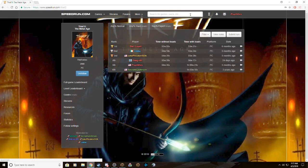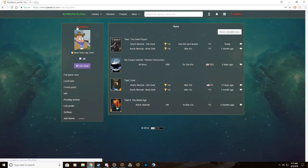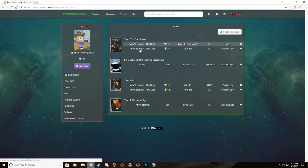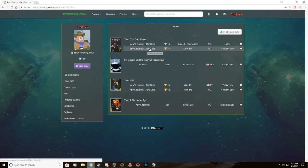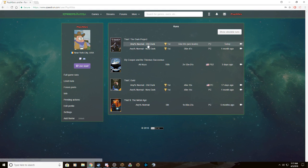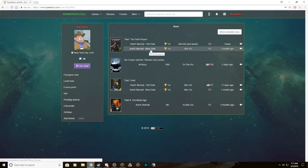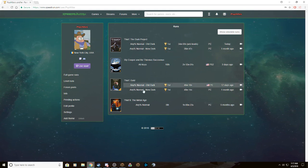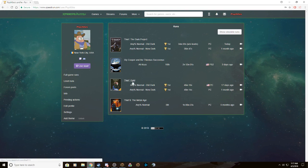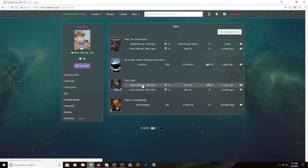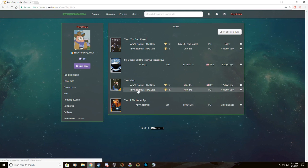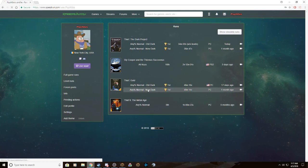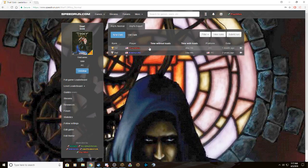In case you don't know who I am, I'm Psychosis. I hold the world record for any percent normal old dark, any percent normal new dark. Old dark being the original engine, new dark being the fan modded engine for both Thief Gold and The Dark Project. So this whole tutorial is going to mainly focus on this category right here: any percent normal new dark.